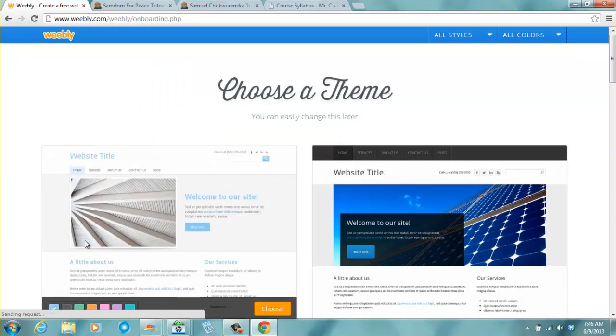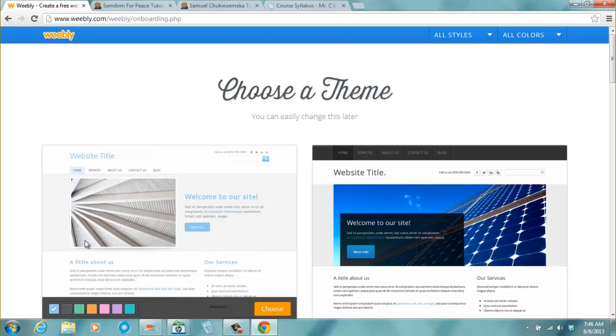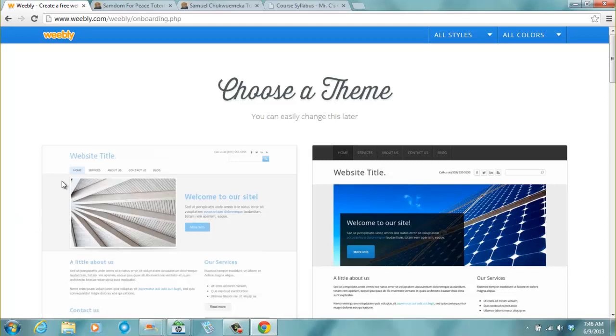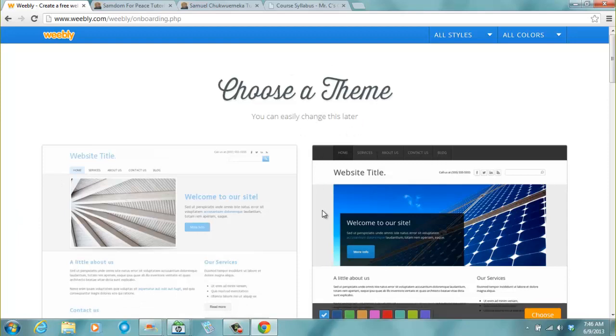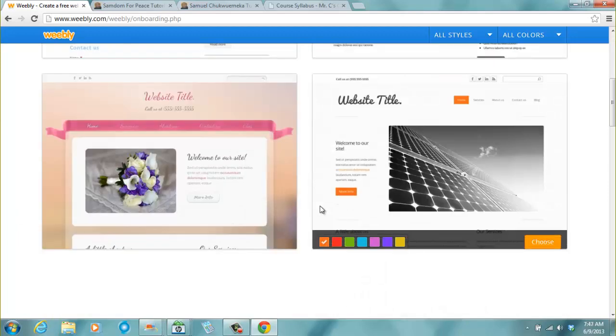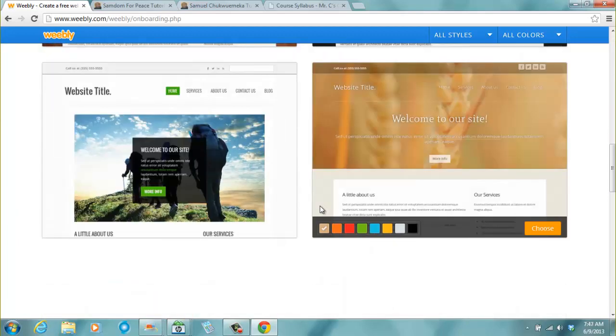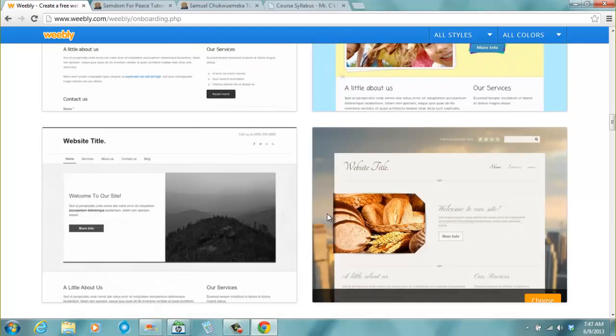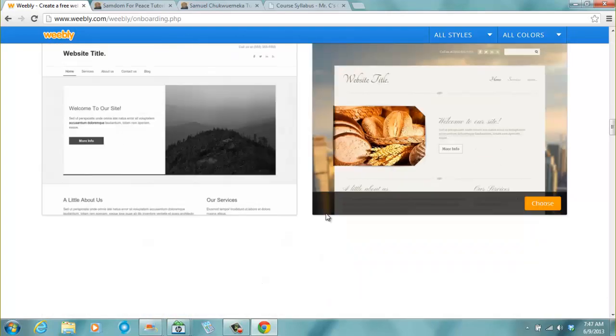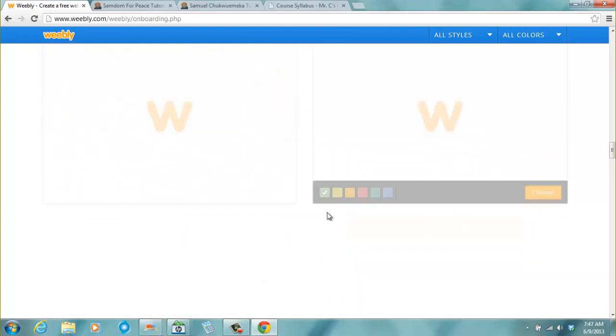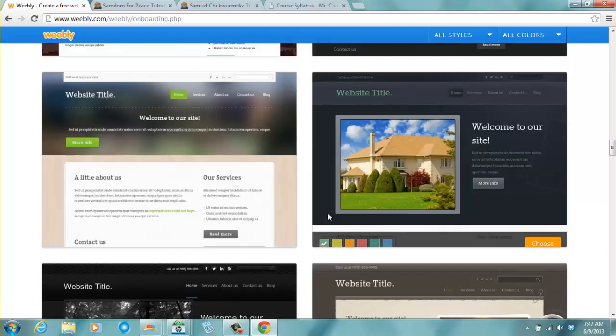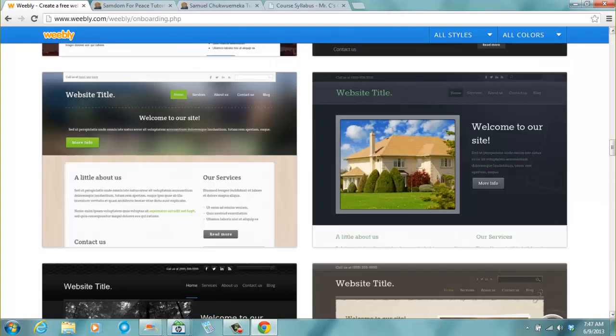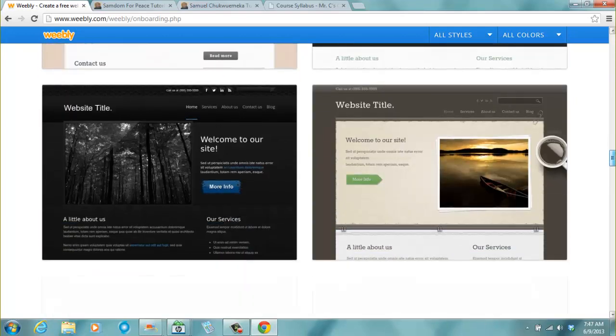And it brings you straight to this page telling you to choose a theme. You can easily change this later. So we have several themes here. And we can still change it later. But it's so many themes here.